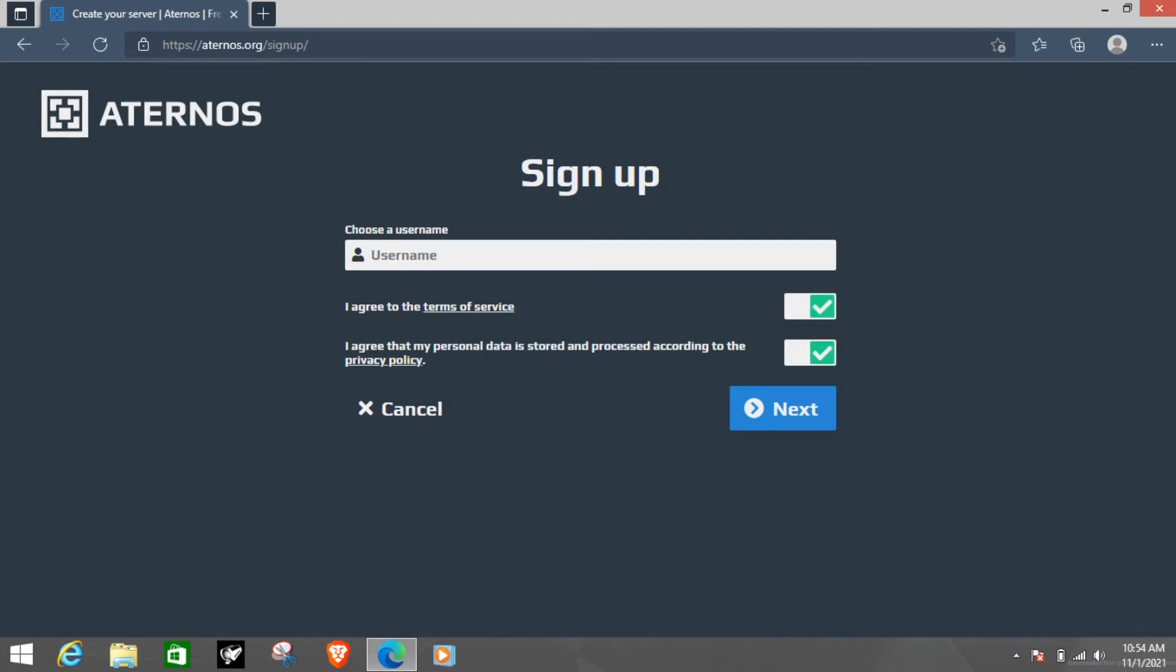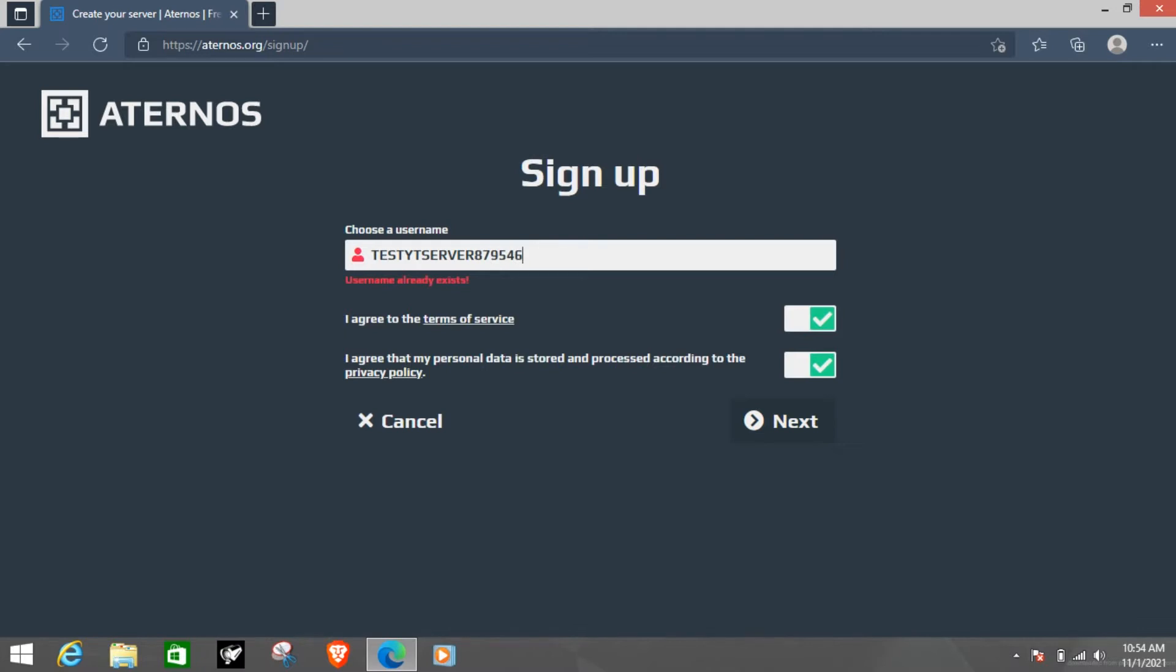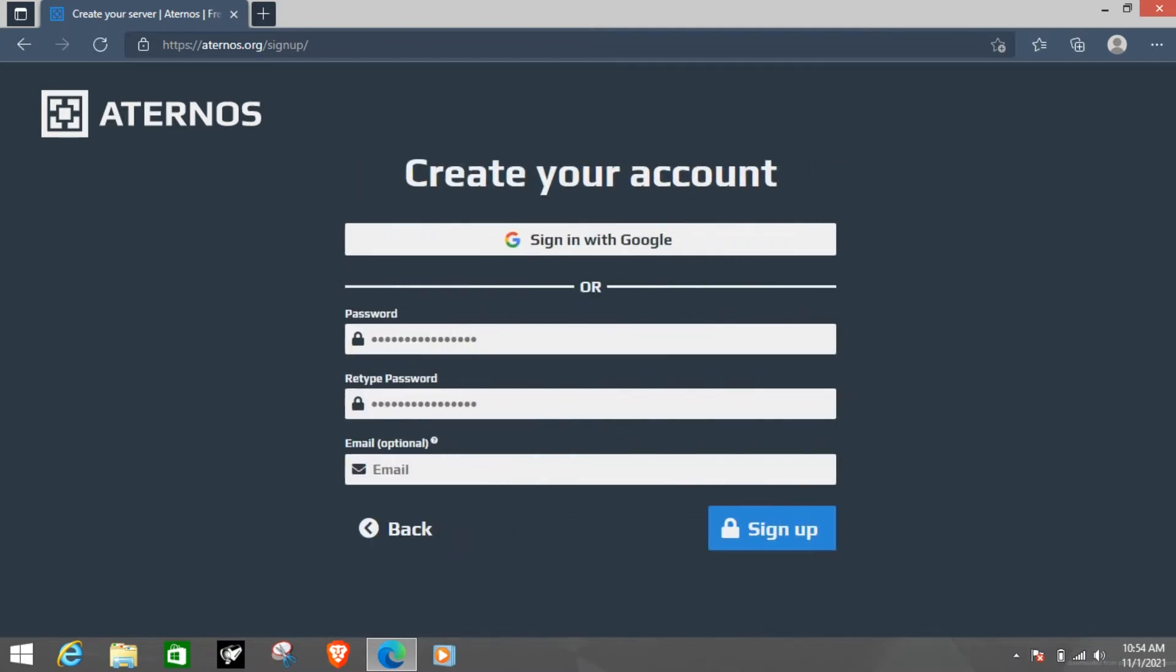So for the time being I am going to take any name. Let's make it test YT server. Is it taken? No. Yep it's taken. We will add some random numbers. Then enter the password which in my case is this.